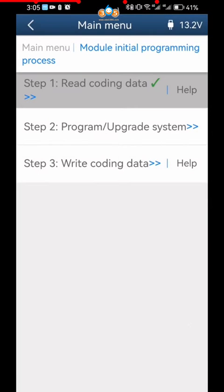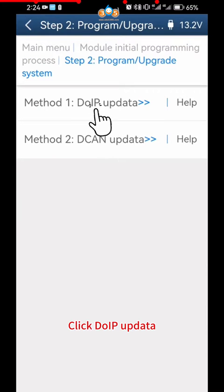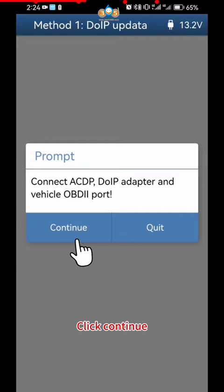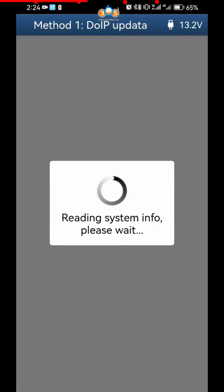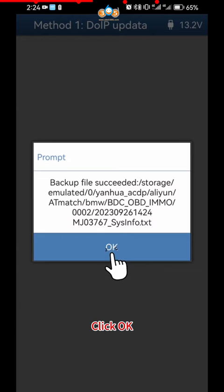Click OK. Click Program Upgrade System. Click DOIP Updata. Click OK. Click Continue. Click OK Save the Vehicle System Data. Click OK.